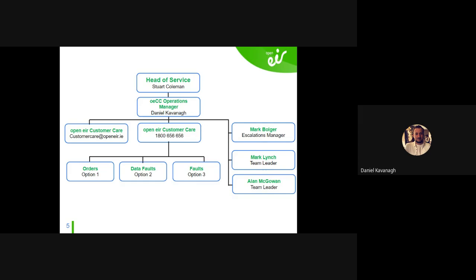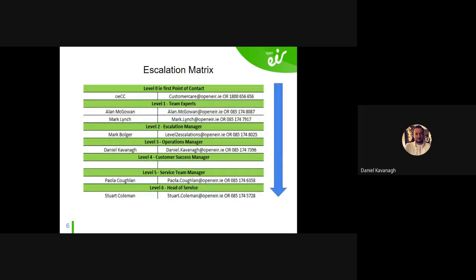Lastly, we also handle Ethernet and NGN faults — core network faults. That's option two on the IVR. Core transmission faults, interconnects, voice traffic — we handle all of those. If there are issues with major customer circuits, core or interconnect circuits, we handle them. Depending on which operator you are, you may or may not be dealing with those.